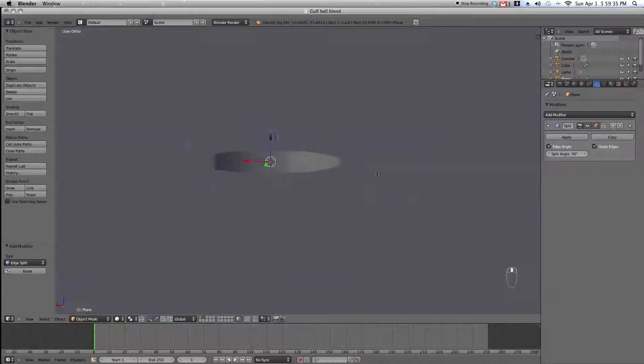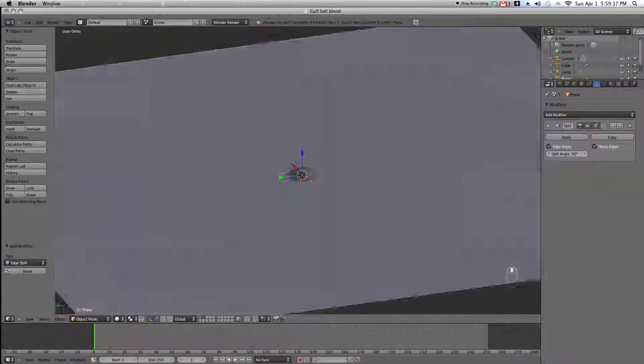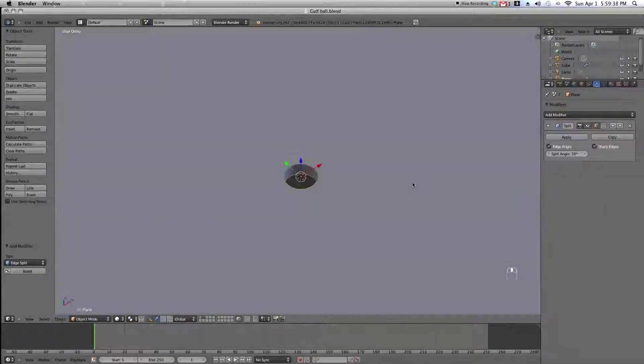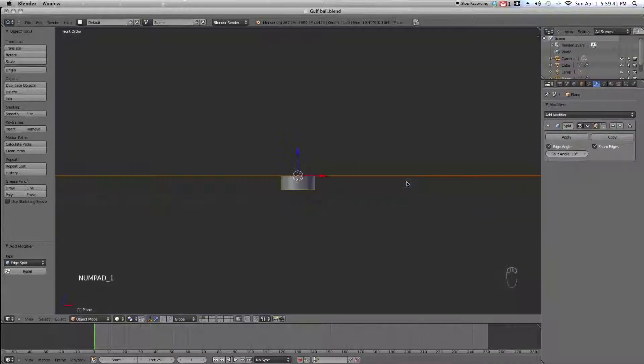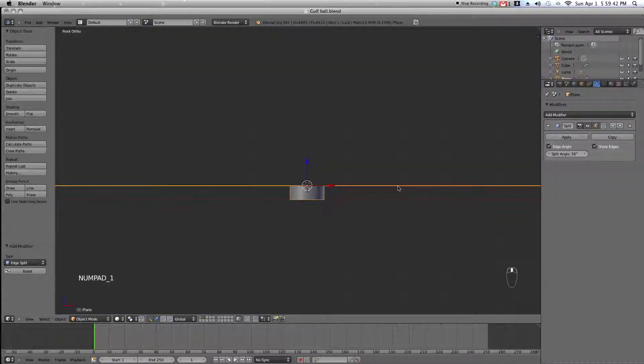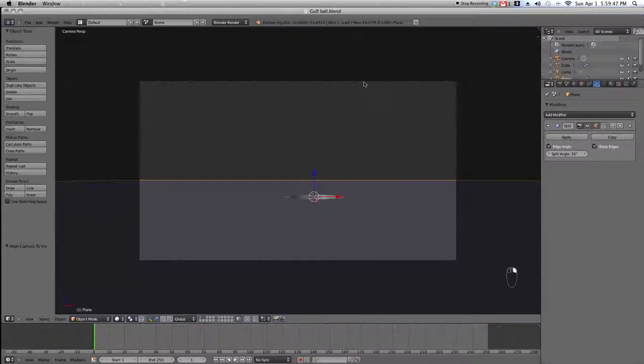It's now time to set up the location of the camera. Just select the camera, go into front view and press control, alt, numpad, and zero. Now, just do what I do.